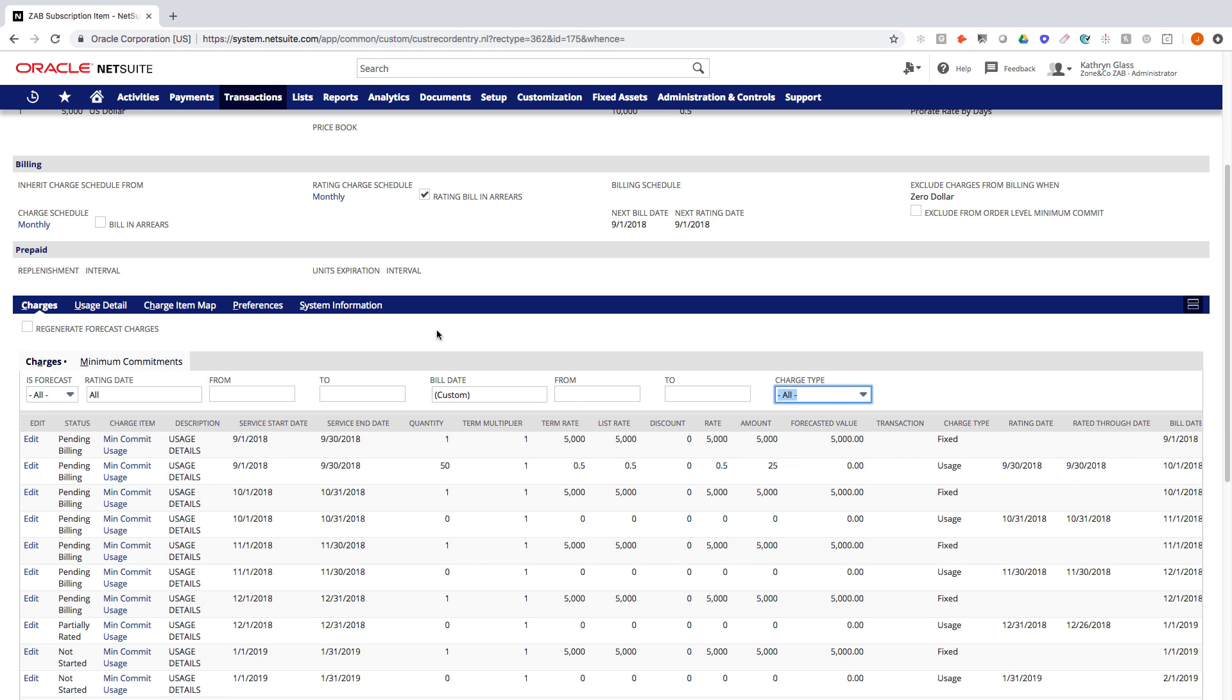Again, we see all different types, whether it's being billed at the end of the period, the beginning of the period, doing quarterly, annually, things like that. I think one other scenario that we'll touch on here that I won't show an example is when we do minimum commitments that are applied after rating.